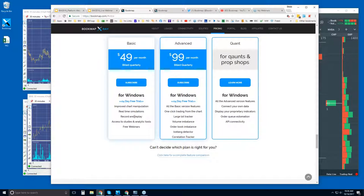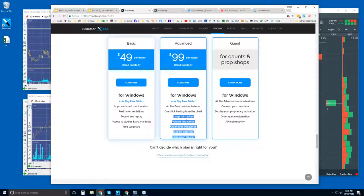The Basic version gives you the heat map and all the core functionality. With Advanced, you get the ability to trade from the Bookmap chart and access to proprietary indicators developed for order book analysis — historical and current — to understand what's really going on in the order flow. These aren't your typical stochastics, MACD, or RSI; they're much more specific, like looking for iceberg orders and understanding where larger players are positioning themselves in the order book, volume, and imbalances.